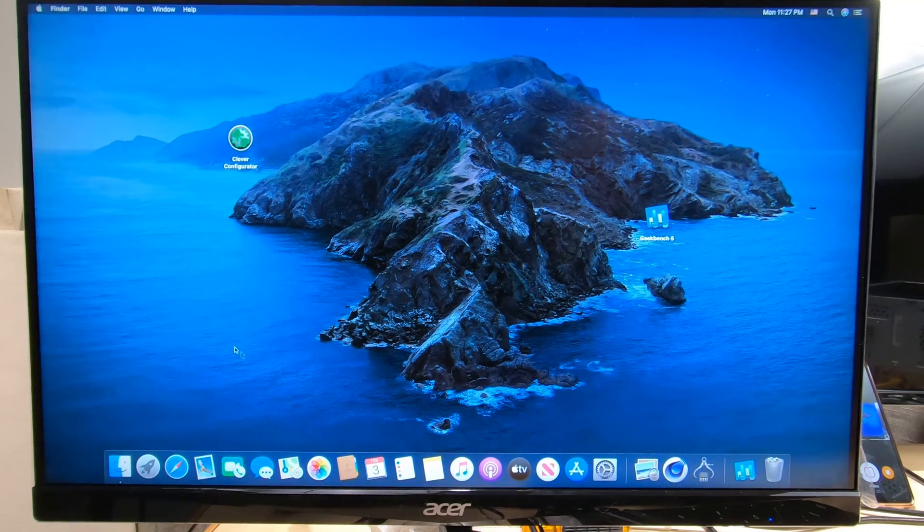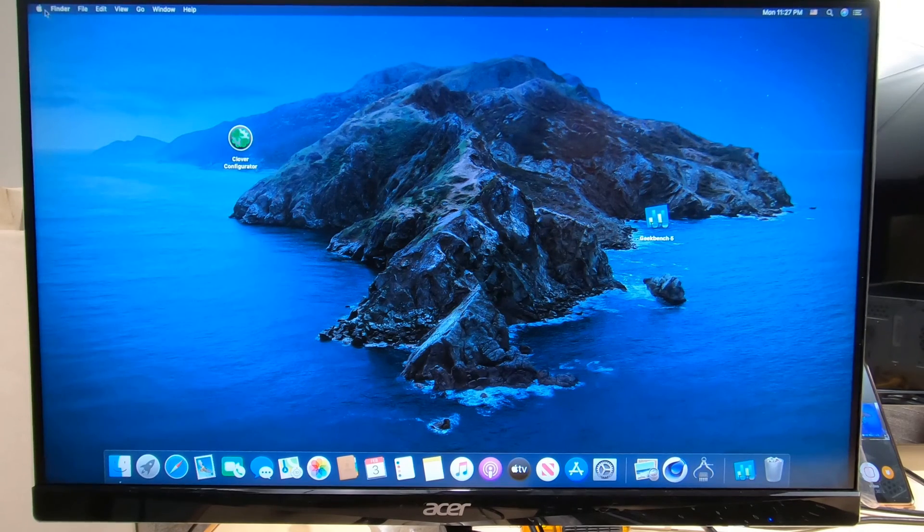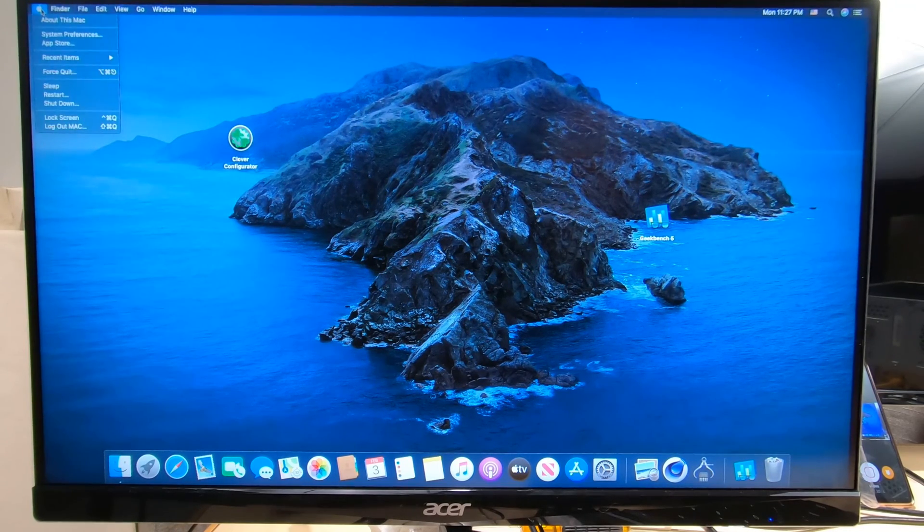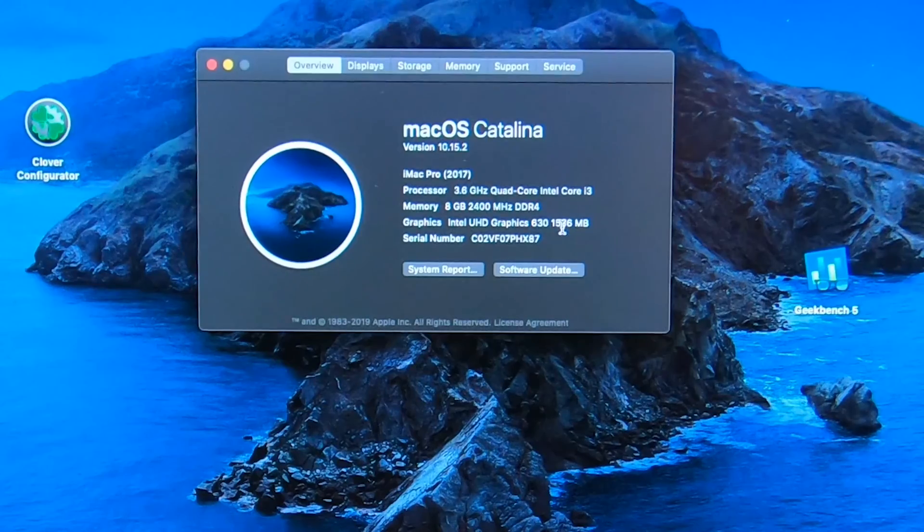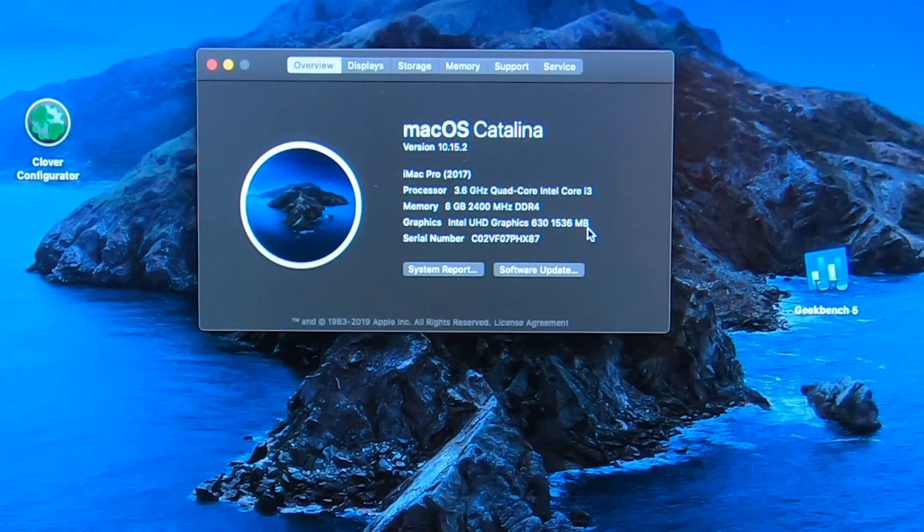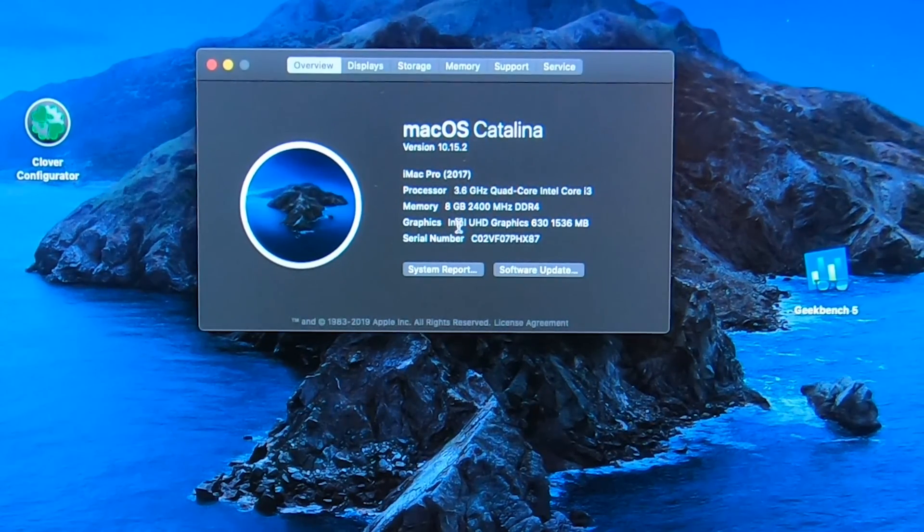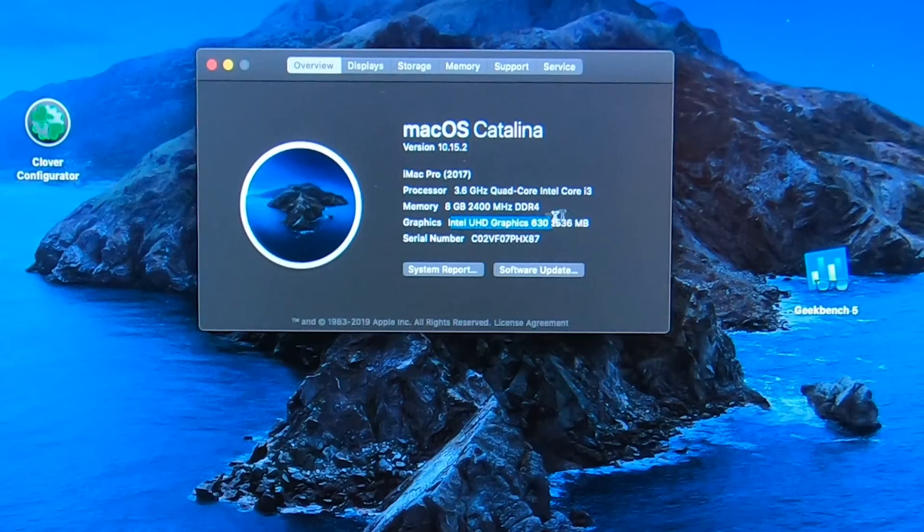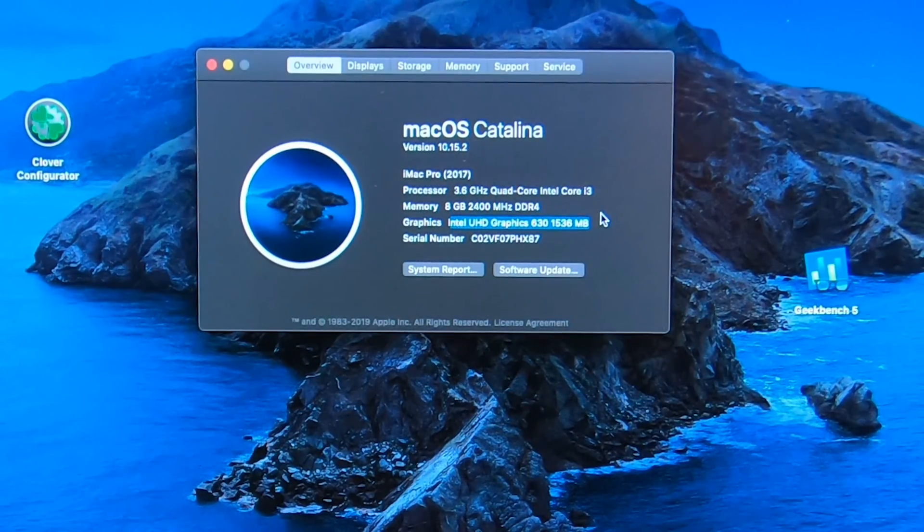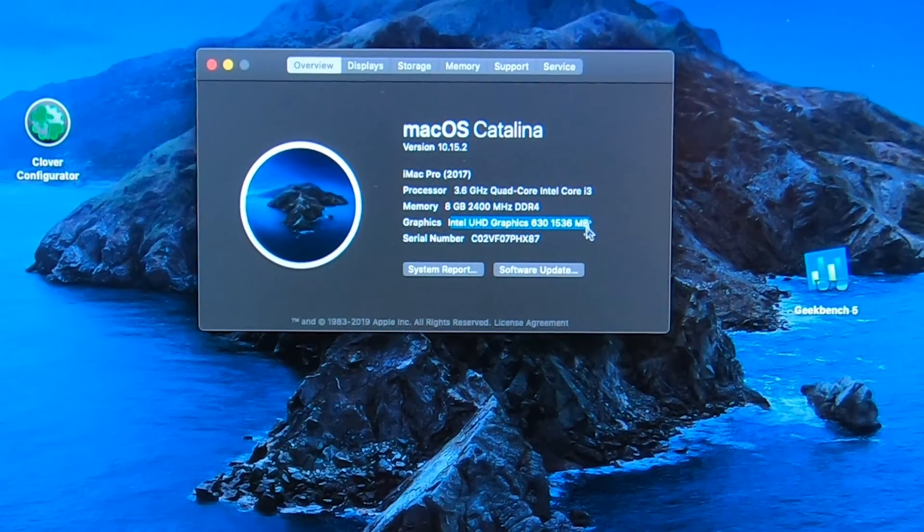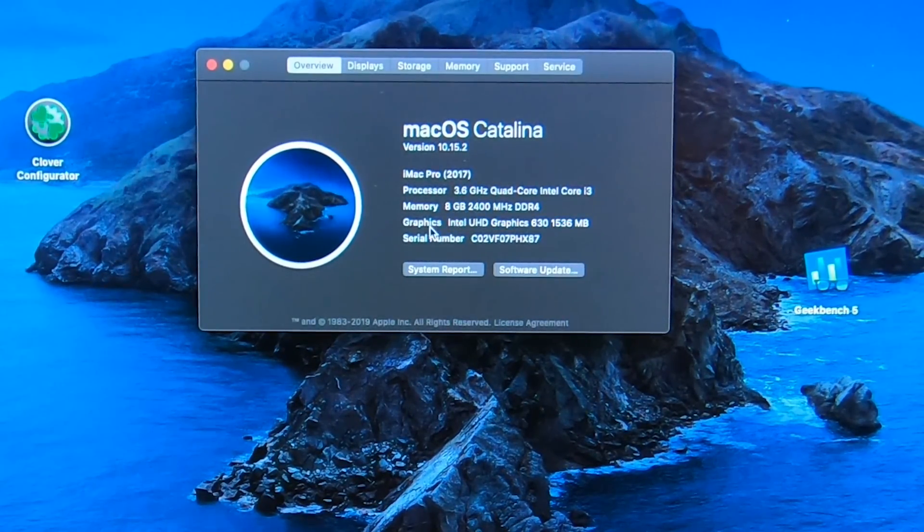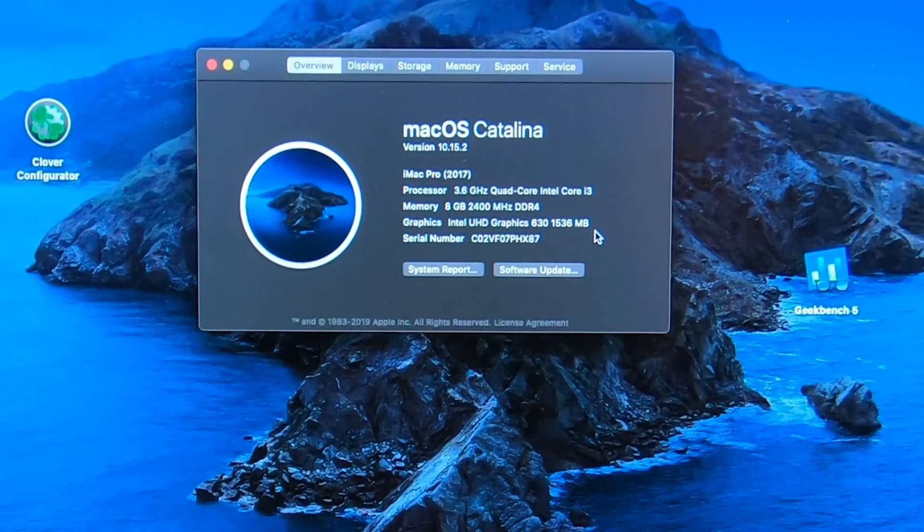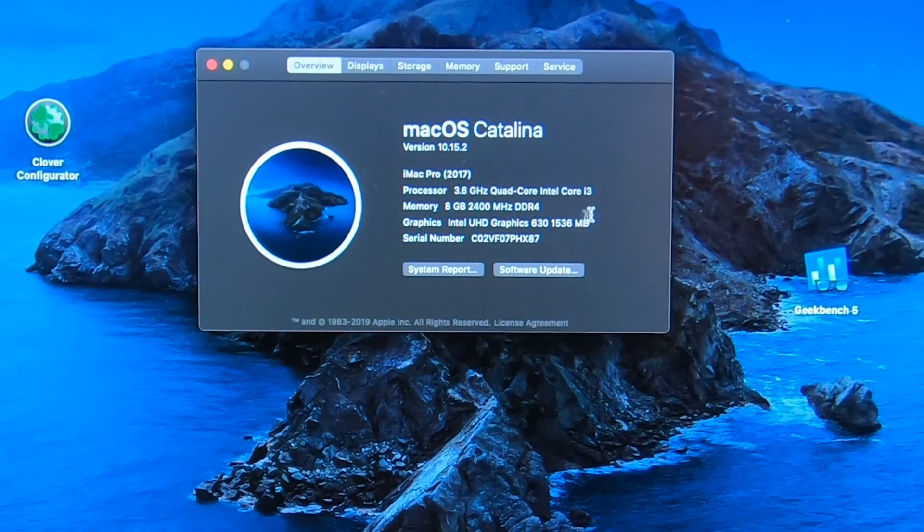Okay, there it is, transparent bar. And also, if we go over here to about this Mac, you're going to see 1536 megabyte. So that means our KEX, our drivers, everything that we need is correctly set up on the computer for Catalina.